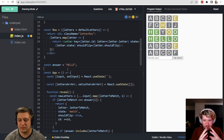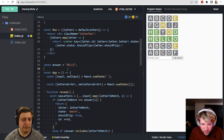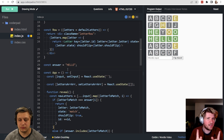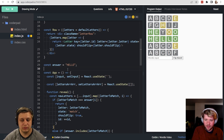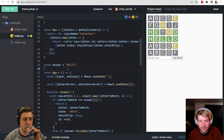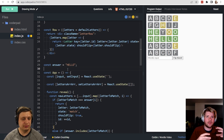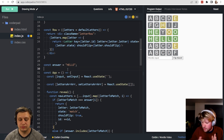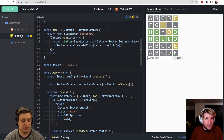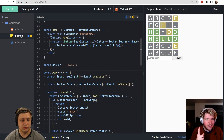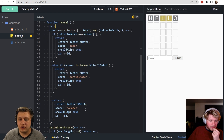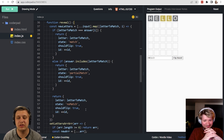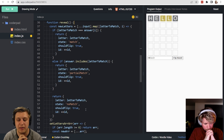Let's fix the duplicate-letter issue. If two of the same letter appear in the guess and one already matched green, the other shouldn't be yellow. For example, if the secret word starts with L and you play 'hello', only the first L should be yellow. Inside our reveal function, we should count each letter occurrence using a letter map.